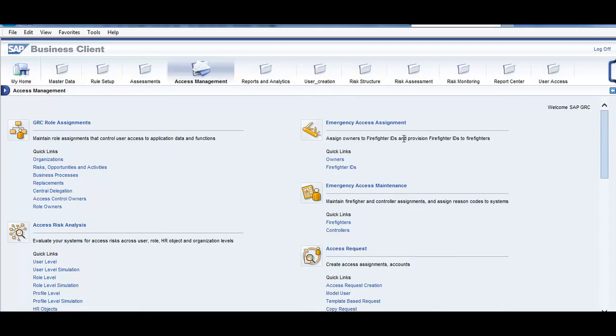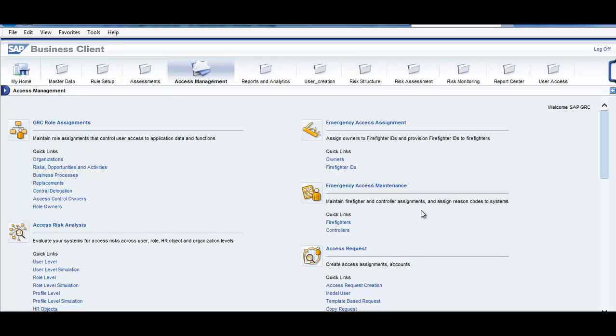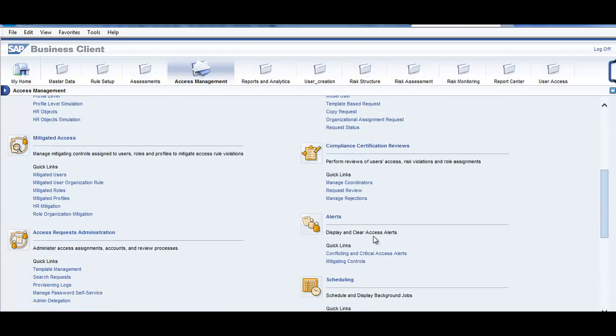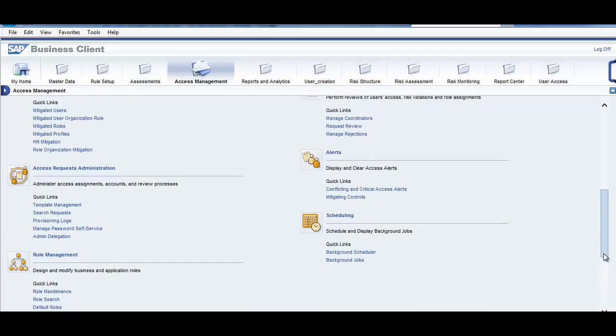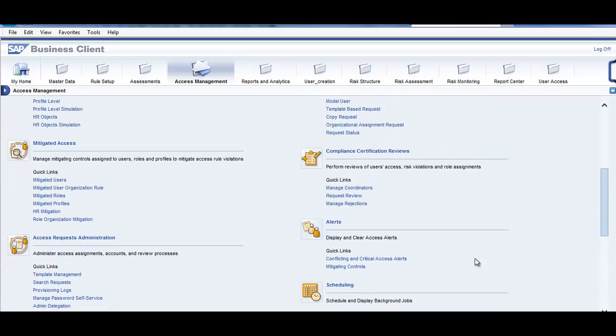Emergency access management, this is where you assign owners to firefighter IDs and provisioned firefighter IDs for firefighter. Emergency maintenance is there. Maintain firefighter and controller assignment, these are the access requests. Compliance certificate reviews, alerts, so this is where you define the background jobs and monitor the background jobs. This is one important tab, we will spend more time here. This is access management, reports and analysis.